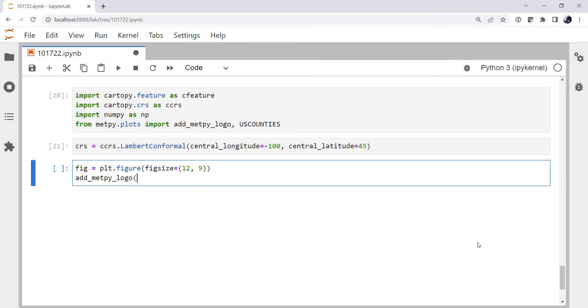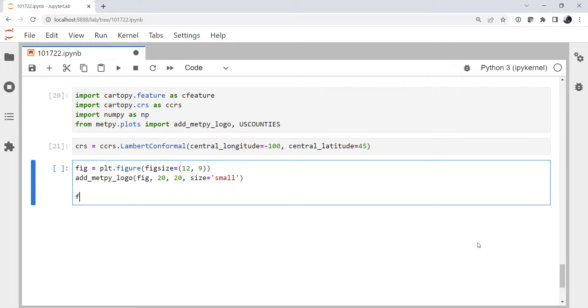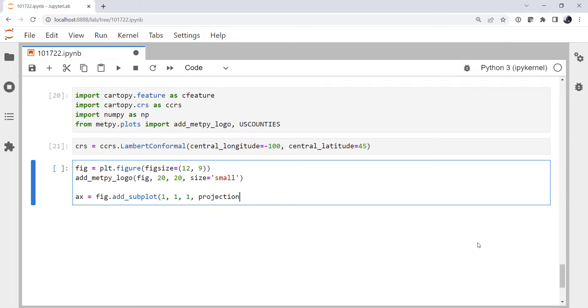I'm going to add the MetPi logo to figure down in the corner, 20 pixels in is a good place to start generally, and small. We're going to add a subplot to this figure. Remember this returns an axes object. One row, one column, first plot. And the projection is our coordinate reference system.